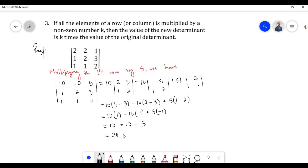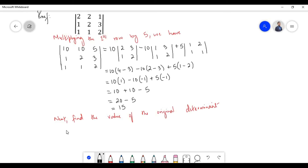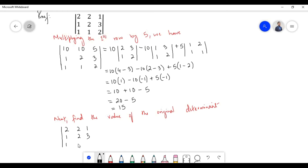The value of the new determinant equals 15. Next, let us find the value of the original determinant. The original determinant contains elements 2, 2, 1, 1, 2, 3, 1, 1, 2.